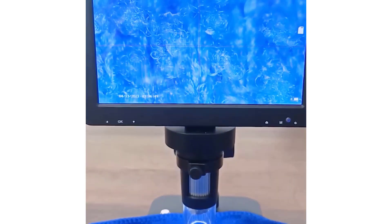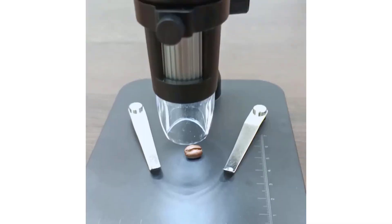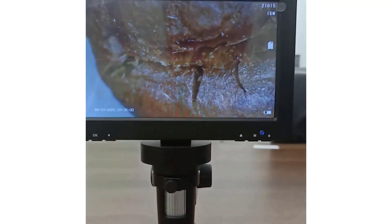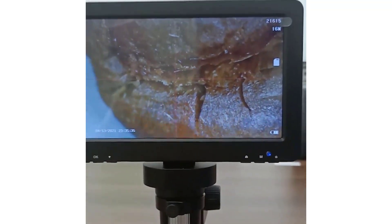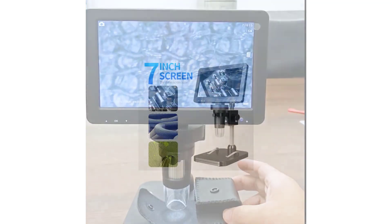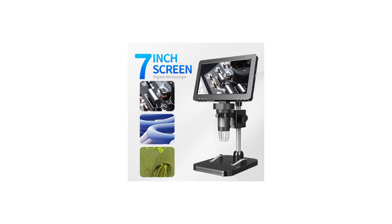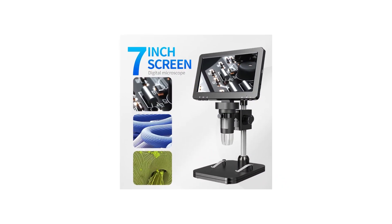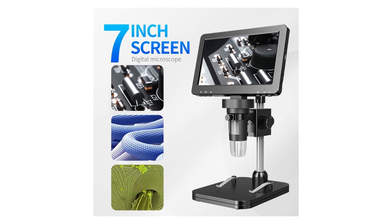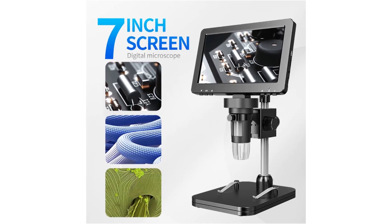One of the standout features of this microscope is its impressive magnification range, spanning from 500x to 1500x, allowing users to explore intricate details with clarity and depth. This makes it ideal for examining a wide range of subjects from coins and bugs to plants, rocks, skin, gems, circuit boards, and more.